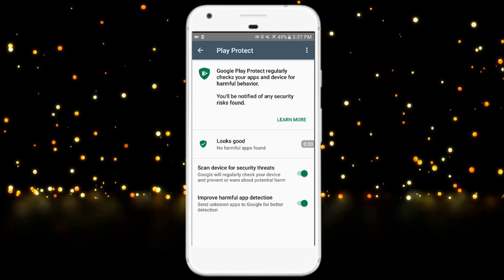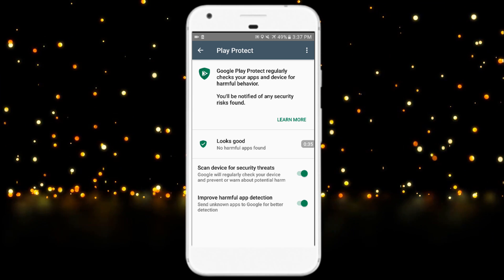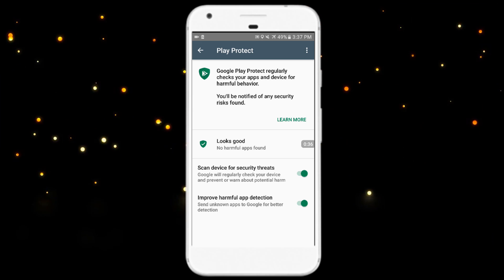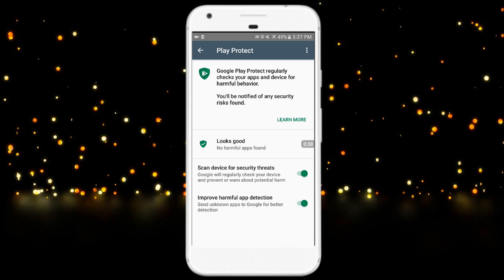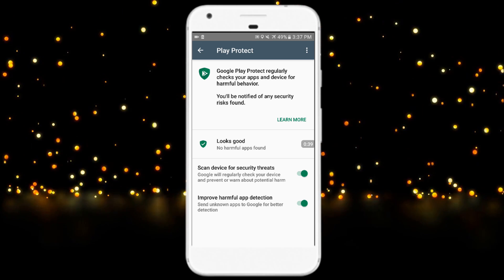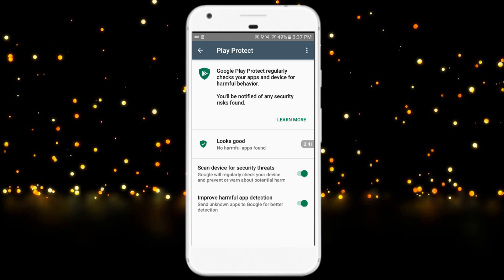It says 'Looks good.' Google Play Protect regularly checks your apps and device for harmful behavior. You will be notified of any security risk found.